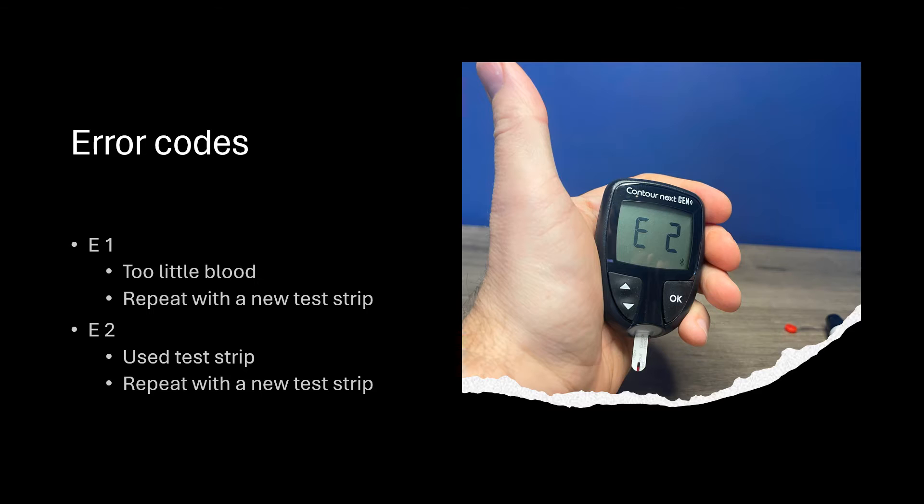So error codes: E1 means too little blood was used on the test strip. You need to repeat that using a new test strip.